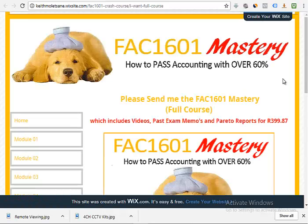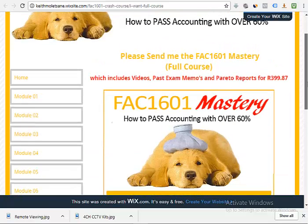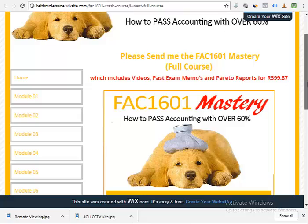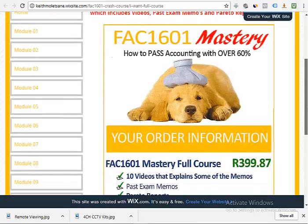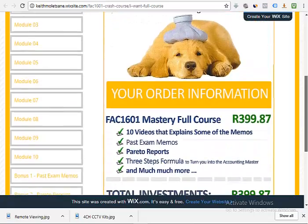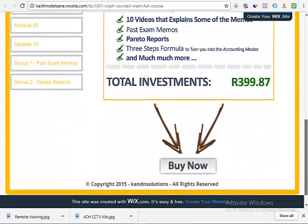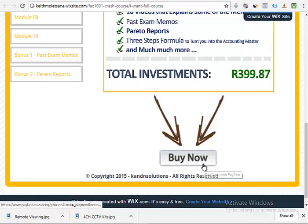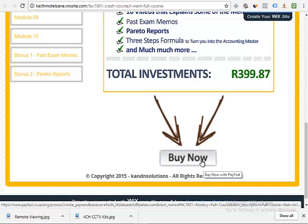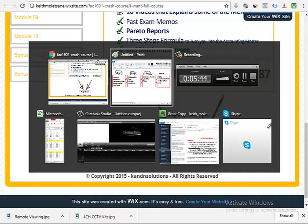You see here this offer page, it says FAC1601 Mastery, 'please send me the FAC1601 mastery full course which includes videos, past exam memos, and Pareto reports for R399.' That's the offer page. The most exciting thing at the bottom is the buy now button. They click there, it takes them to a place where they can put in their credit cards.